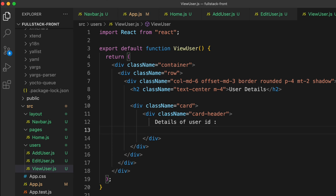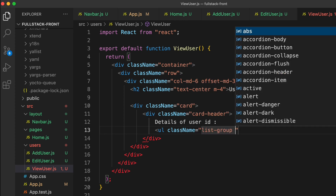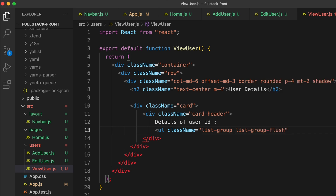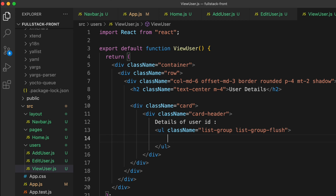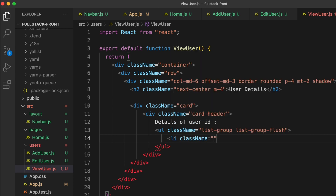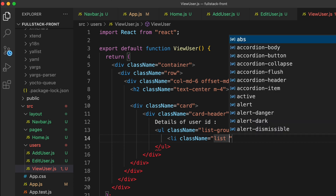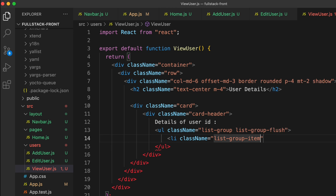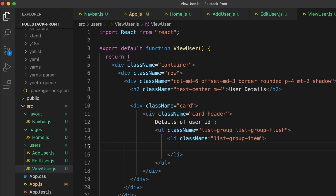Add an unordered list with className 'list-group list-group-flush'. Inside it, add list items using className 'list-group-item' to display all the user details.